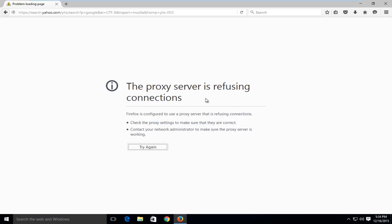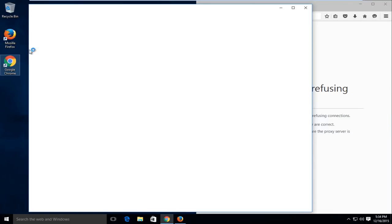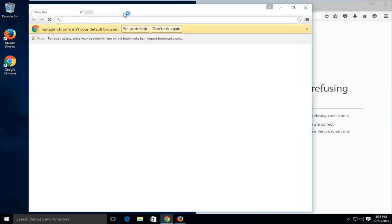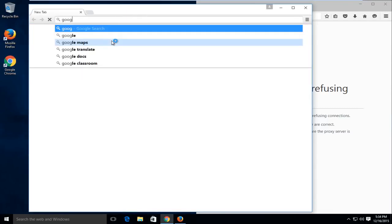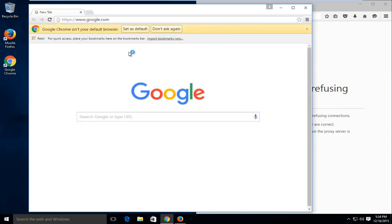Now this video will be pertaining to if you're having a problem with Firefox only. For example, if we try to get on the internet with Google Chrome, it should work okay. So if we try and go on Google on Google Chrome...